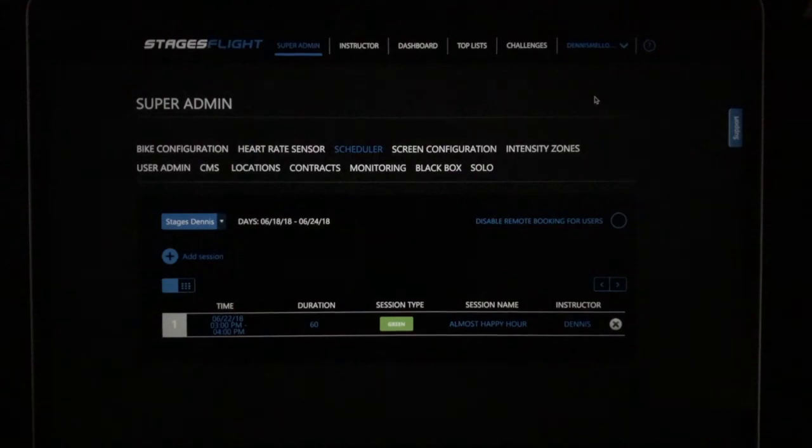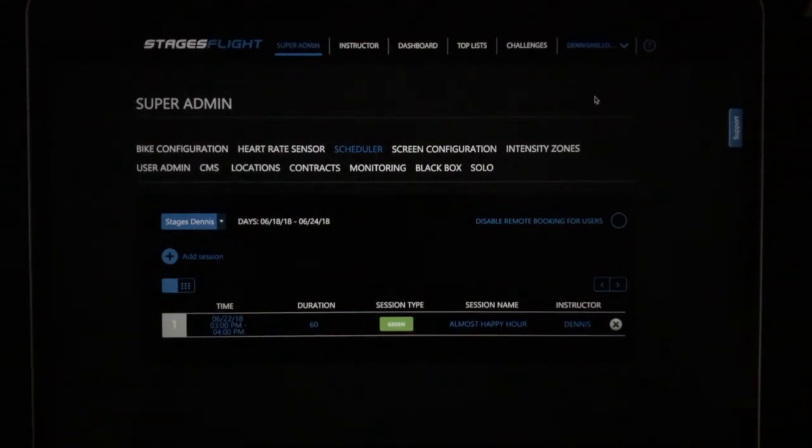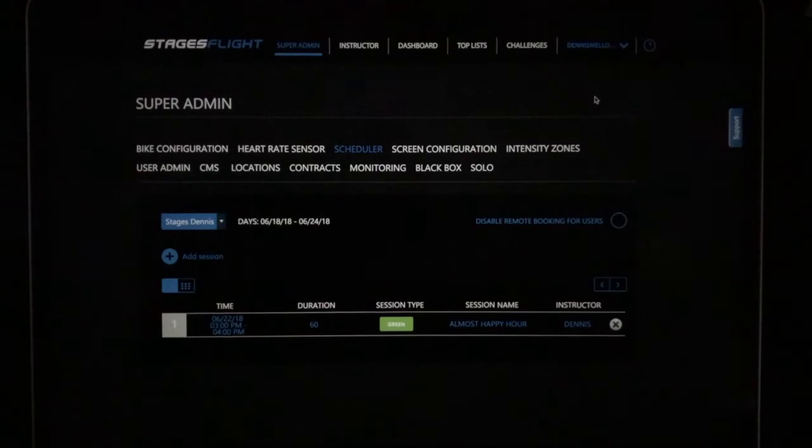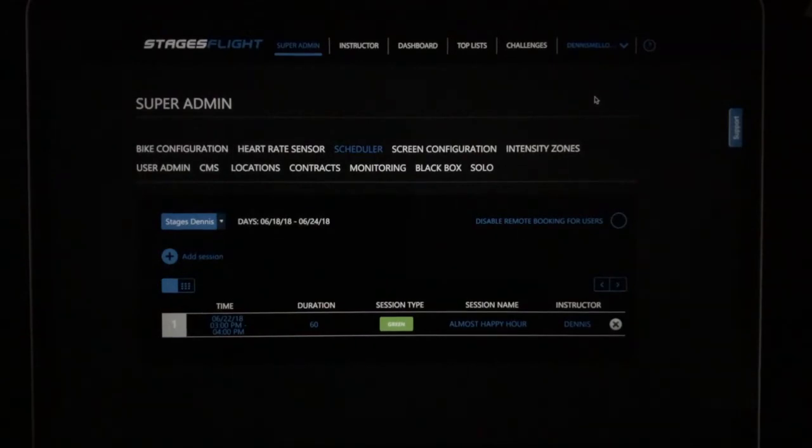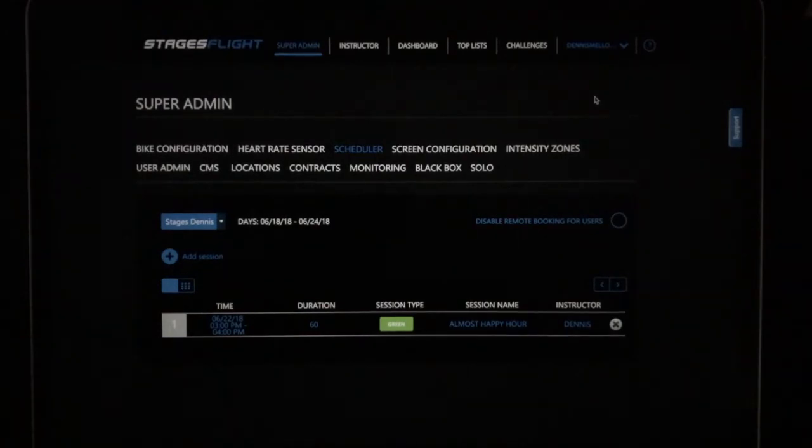Hi Stages Flight Captains. I want to share with you the most exciting feature of the new version of Stages Flight: Auto Scheduling from the web.